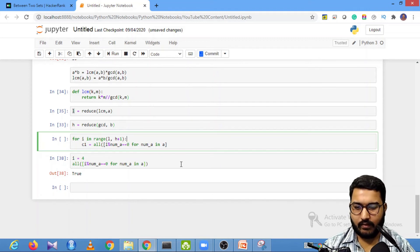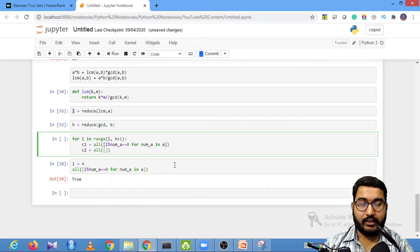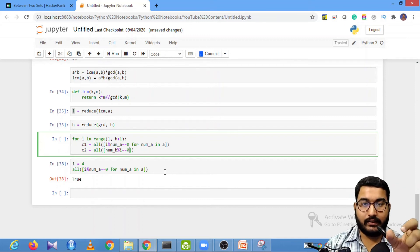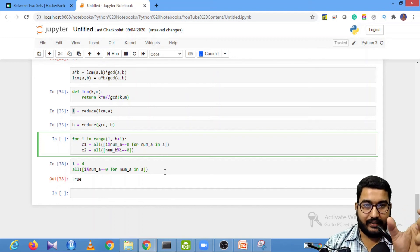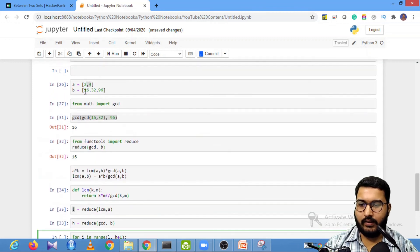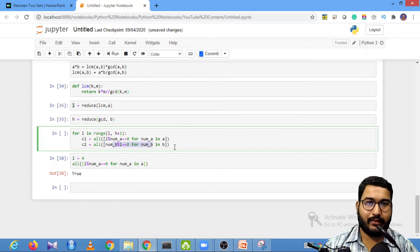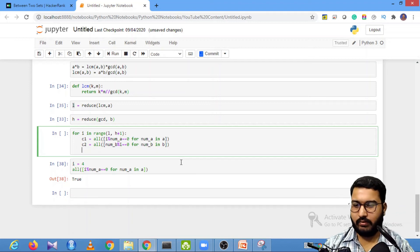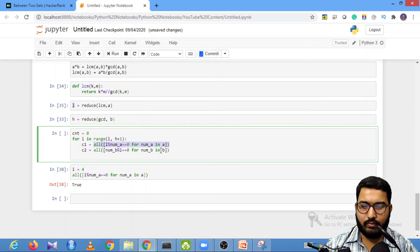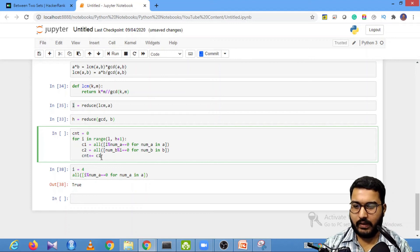Similarly, condition 2: C2 = all(num_b % i == 0 for num_b in B) — the number I must be a factor of all elements in array B. The all() function returns True if all values in the list are True. I create a counter starting at 0, then increment it with count += C1 * C2. Multiplying True * True gives 1; if either is False the result is 0.